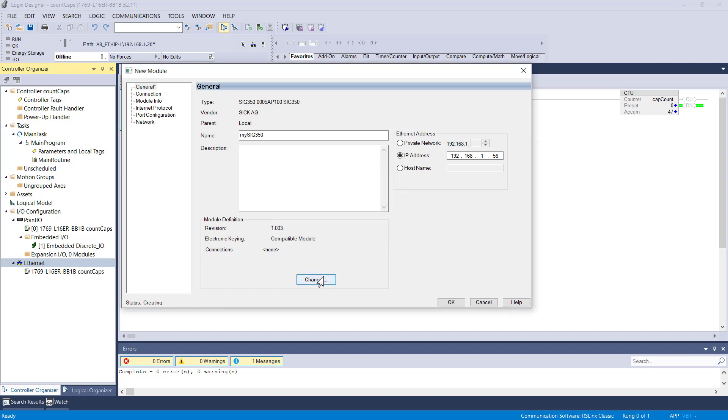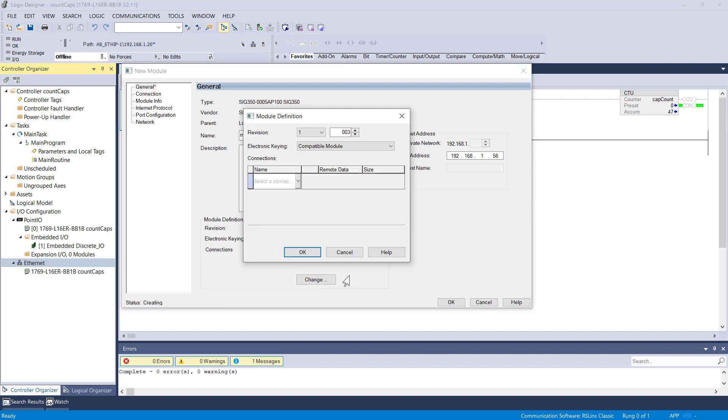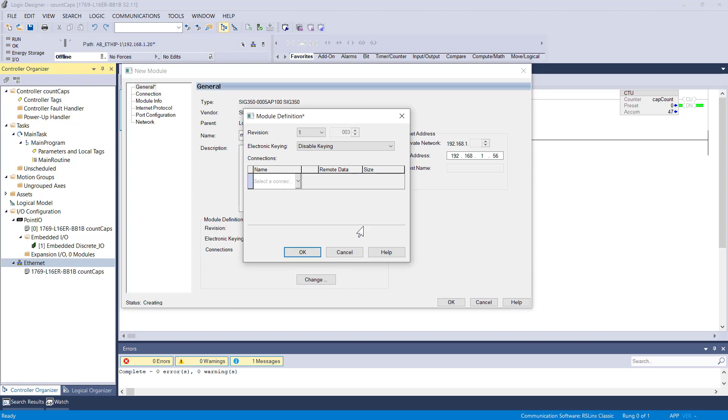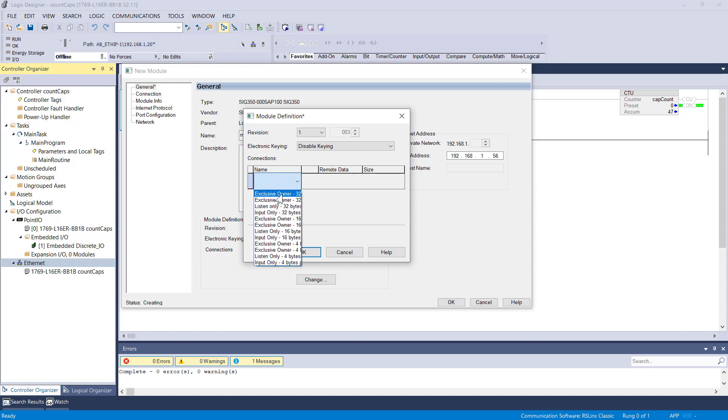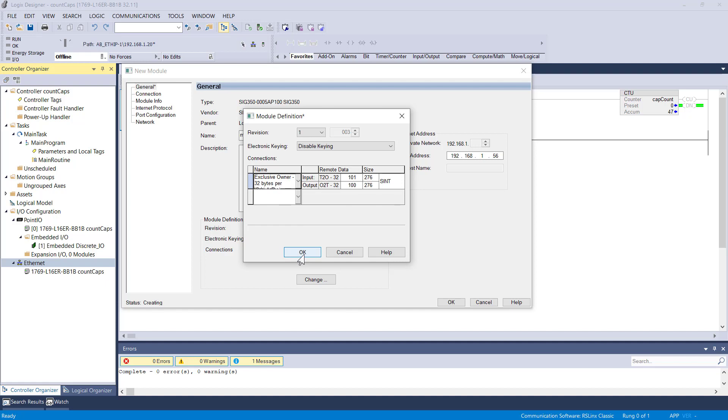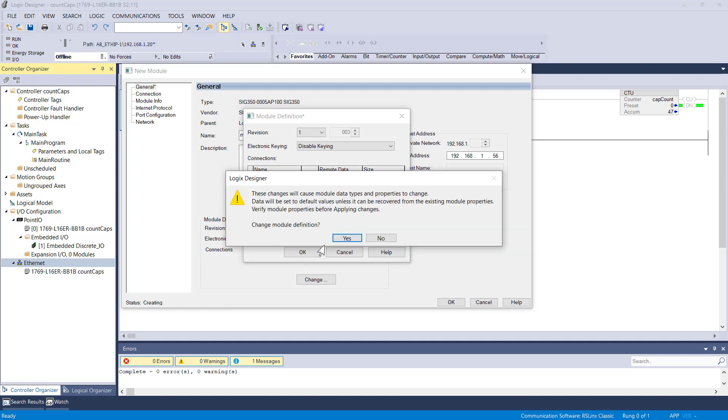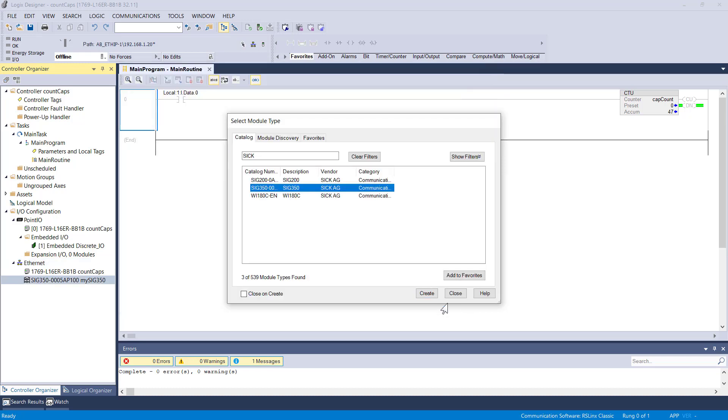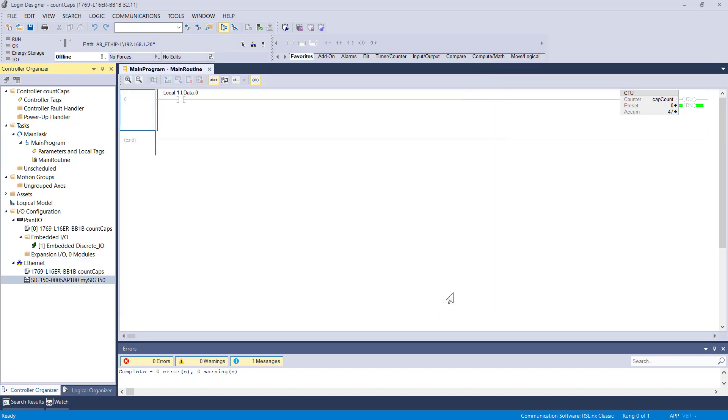I'm going to make a couple other changes here. Disable keying, we'll open that constraint up. And then this particular unit should be exclusive owner, 32 bytes. And okay, we'll save that configuration.